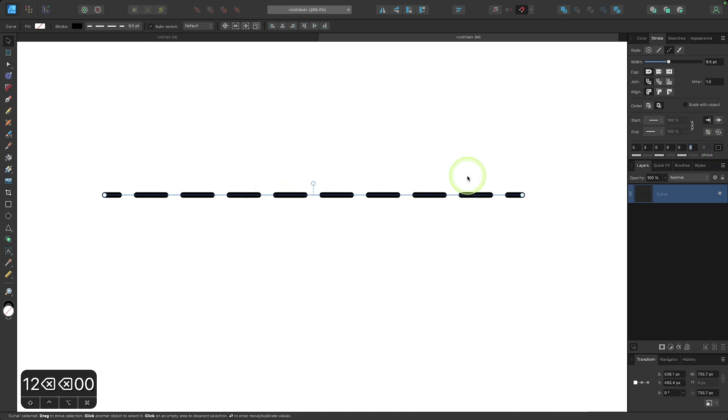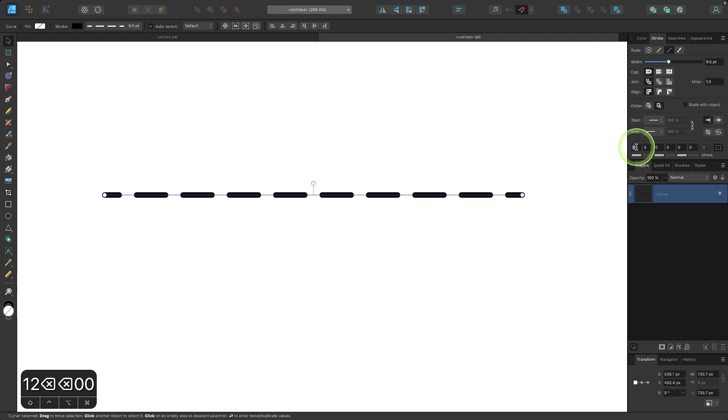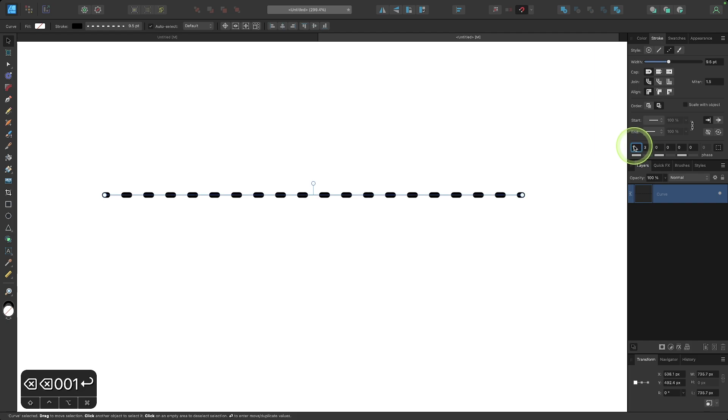So as it stands, we have a dashed line right now. If we wanted to turn this into a dotted line, all we have to do is take the first value and make this as small as possible. So if I make this one, for example, we get much smaller dashes.